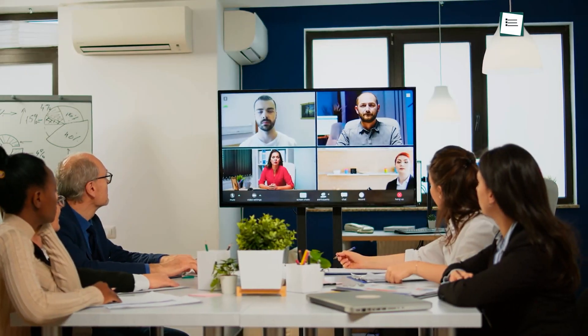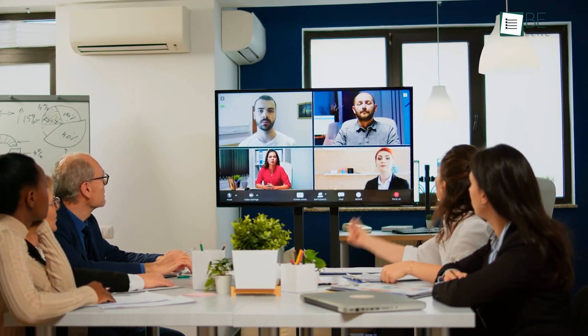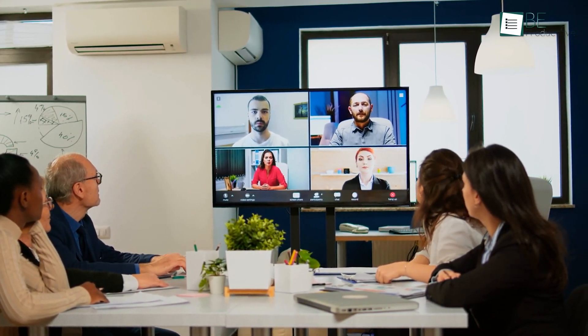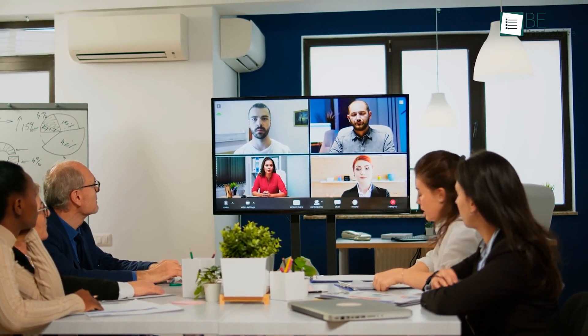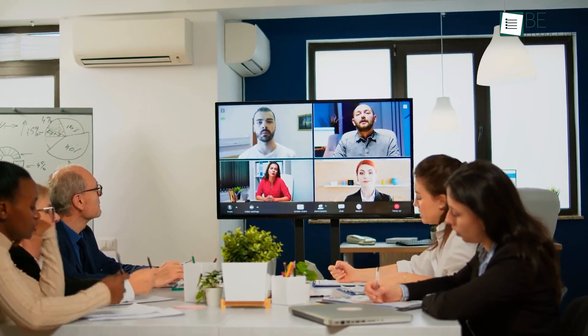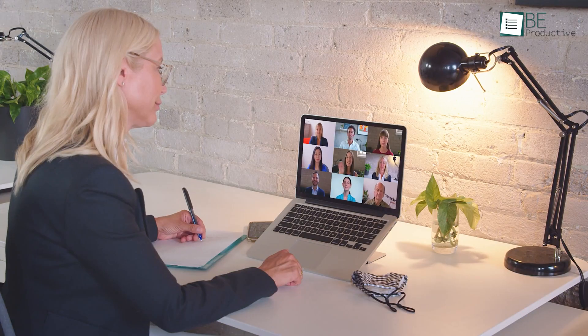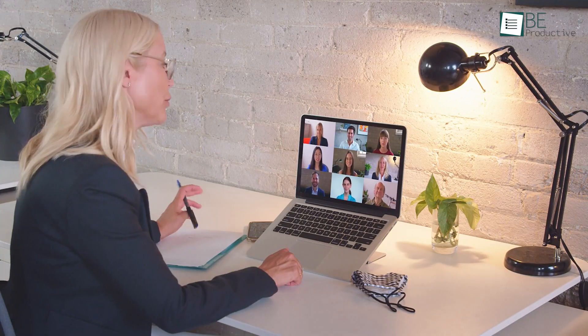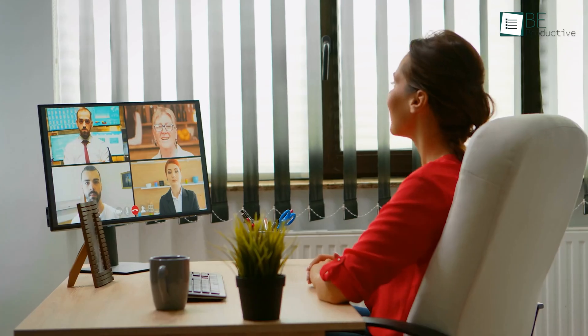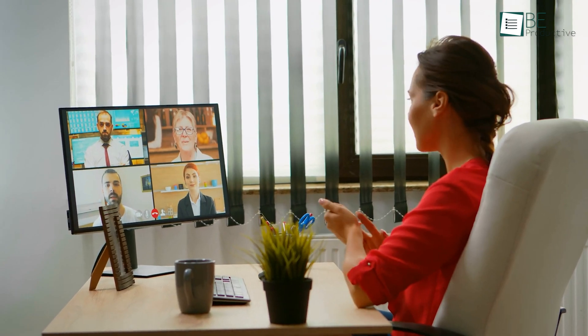Free video conferencing tools enhance remote team collaboration by enabling real-time communication, fostering engagement, and improving overall productivity through features like screen sharing and recording capabilities.